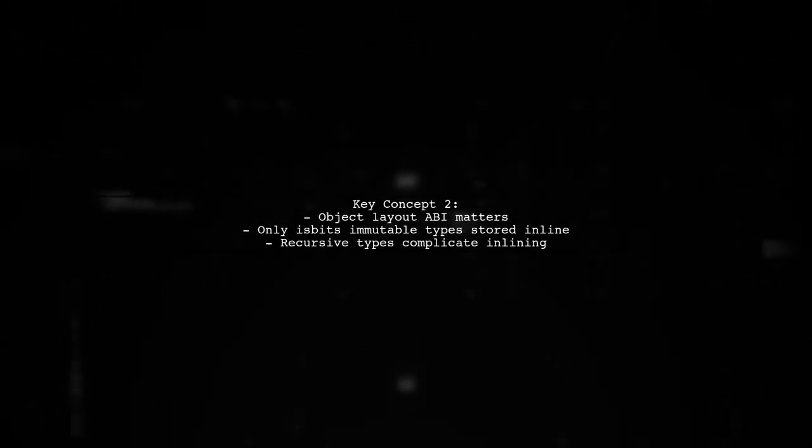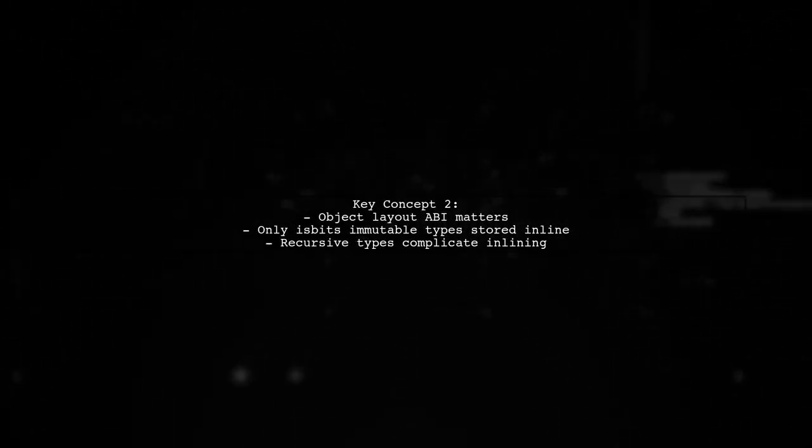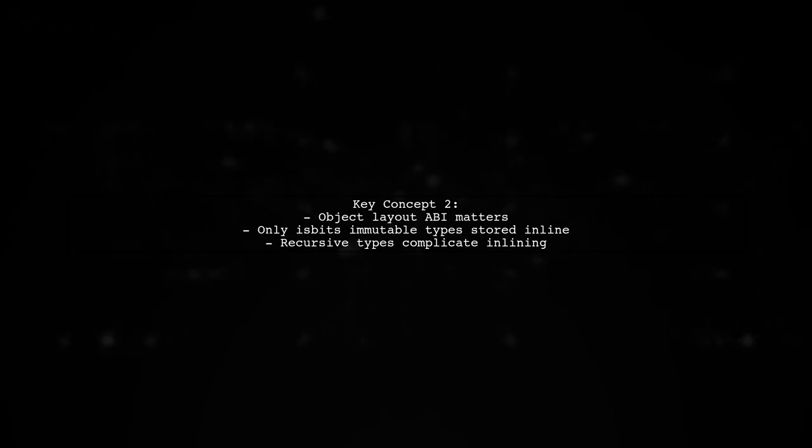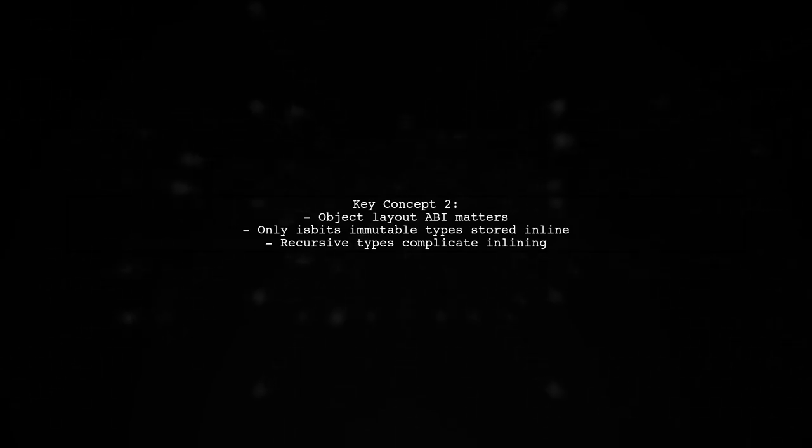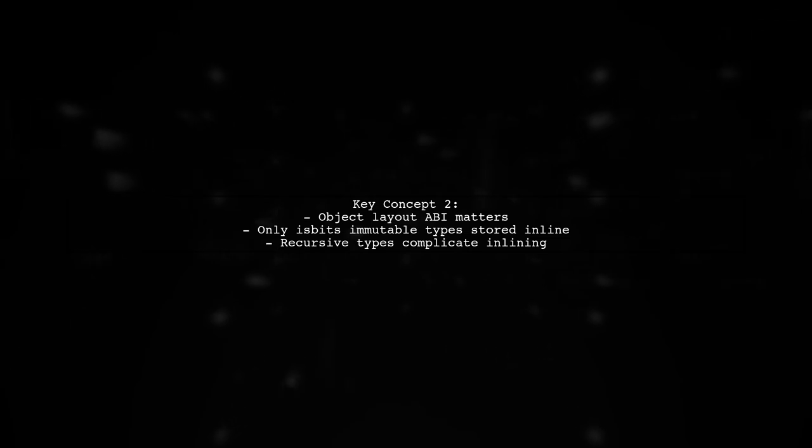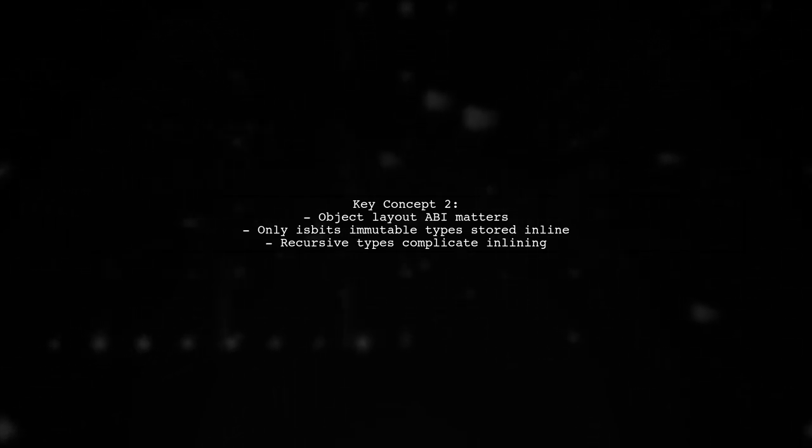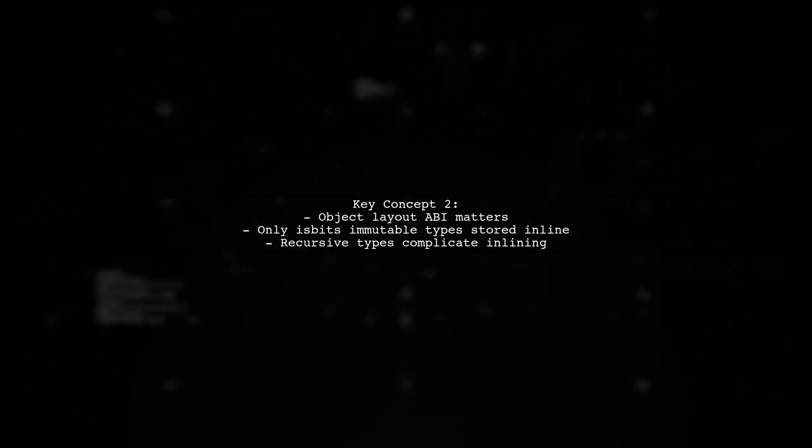Second, the object layout ABI is crucial. Currently, only isBits and mutable types are stored inline and stack allocated. This is due to the need to manage recursive types, which complicates inlining.